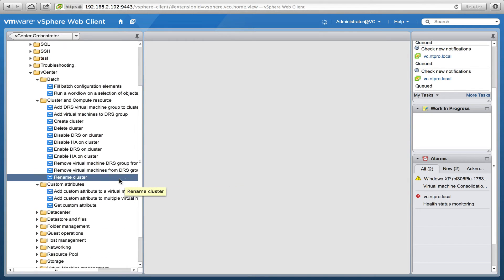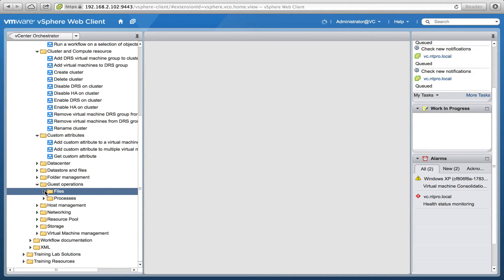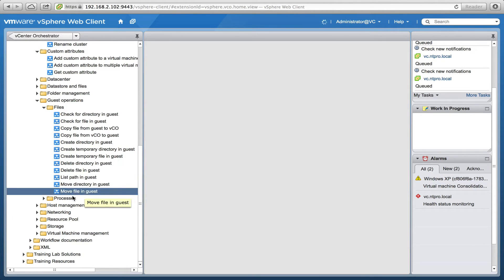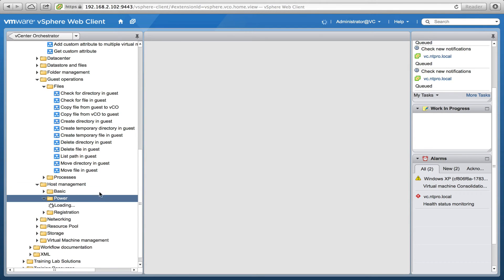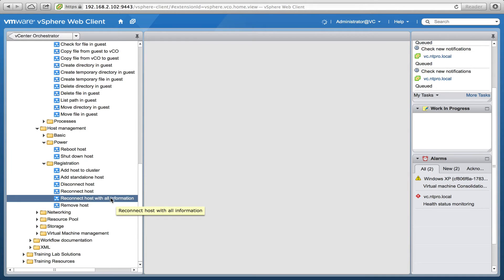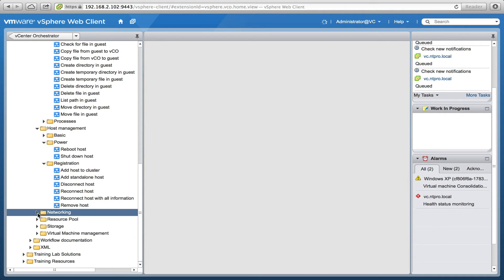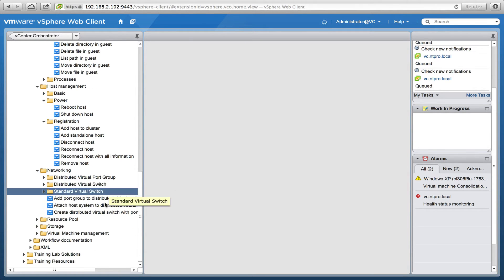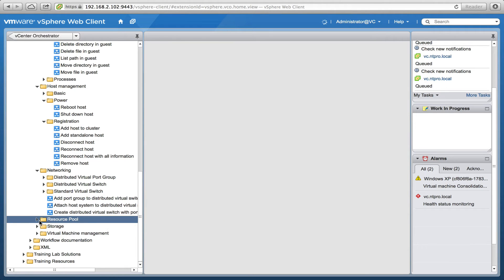The workflows are already created — there are guest operations like copying files to and from virtual machines, move directory into guests, and some host management scripts. There is also a special zip file at the VMware website which contains a lot of additional workflows, and those workflows can be used directly.